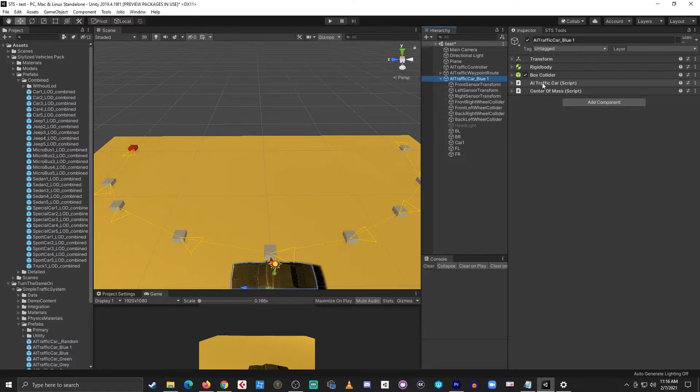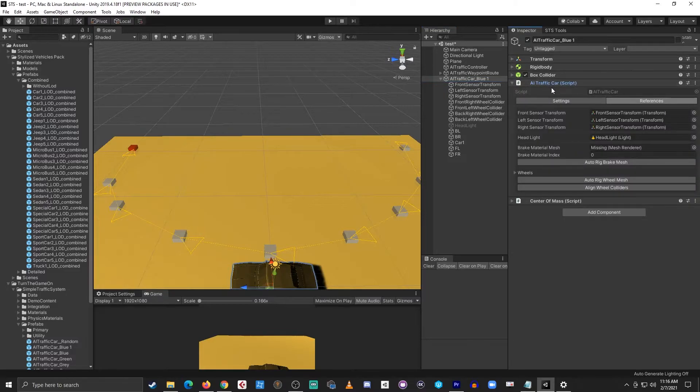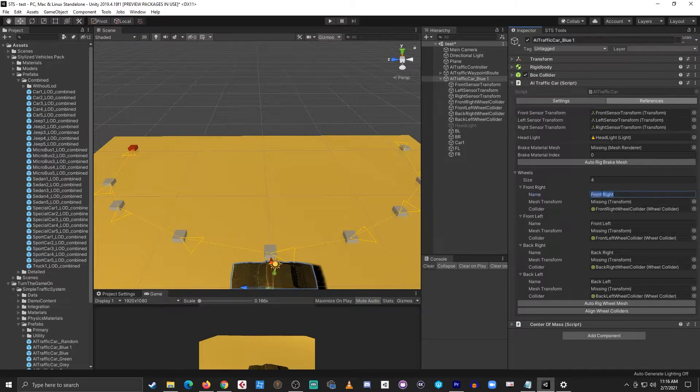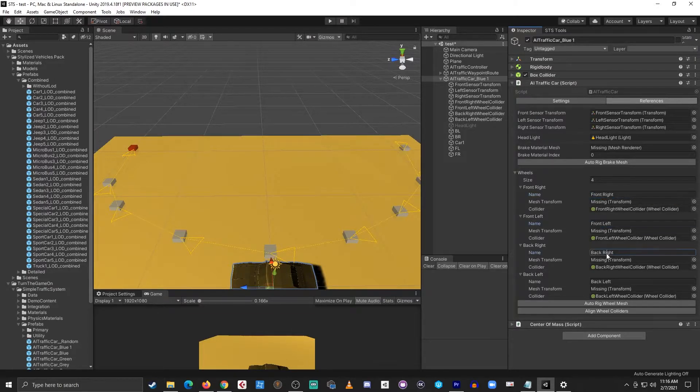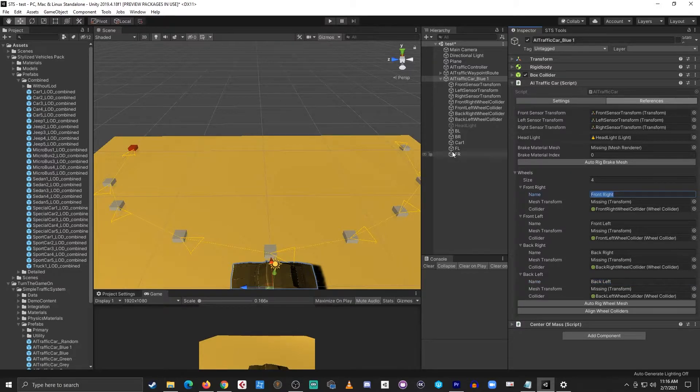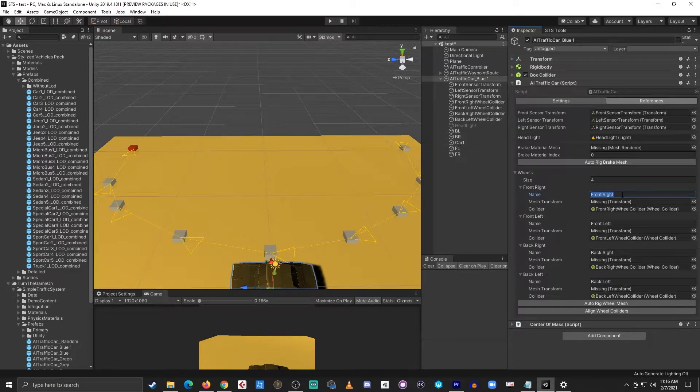Next, I'll expand the AI traffic car and I'll expand the wheels array. From here we can see that we have some name fields that we could assign. So what I'll do with this is I'll rename these fields to match the naming convention used on the car.